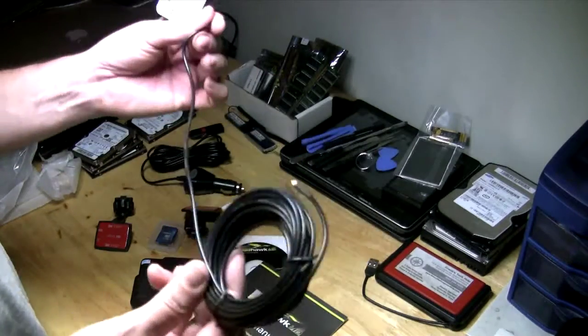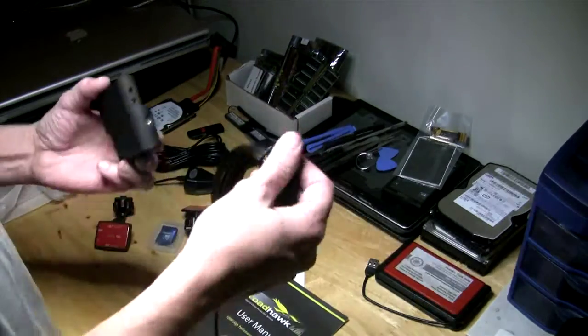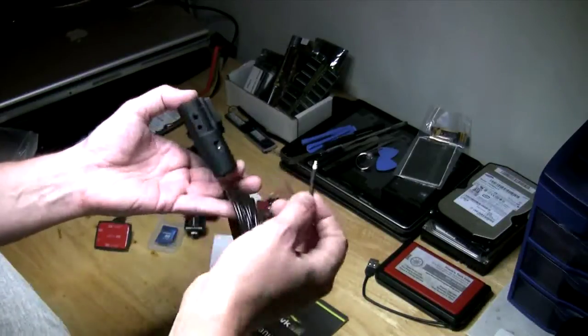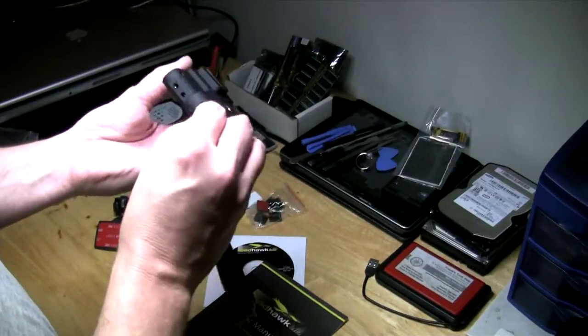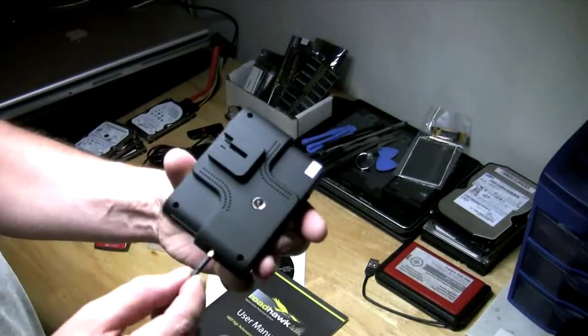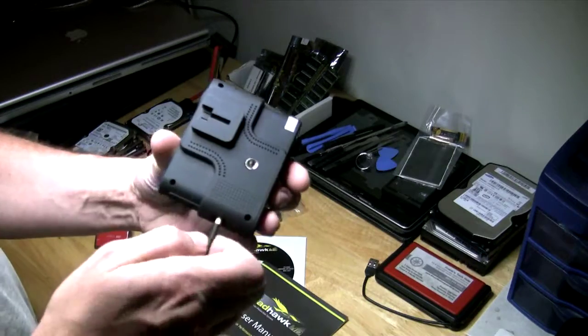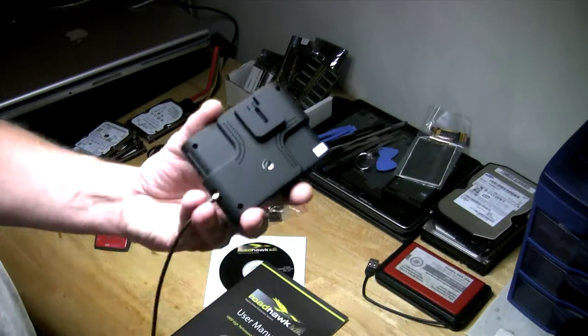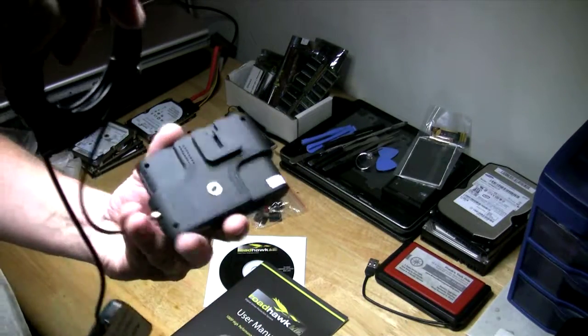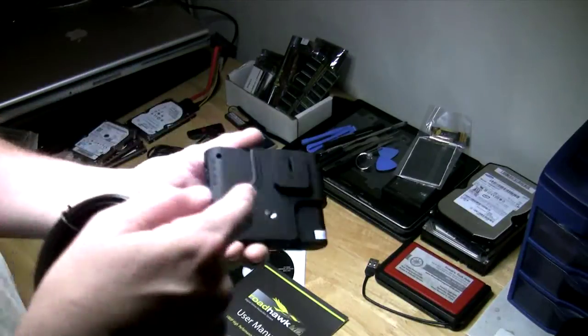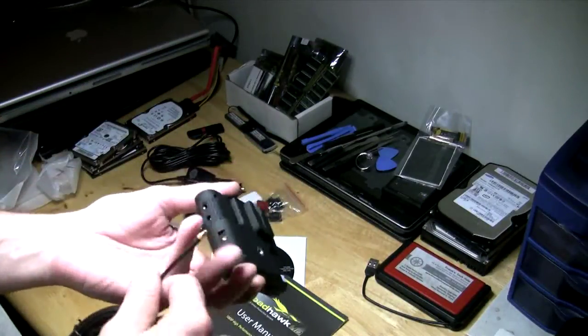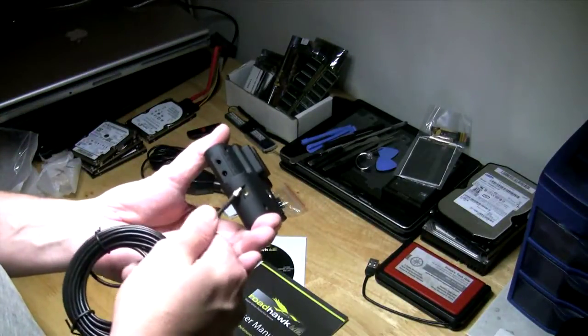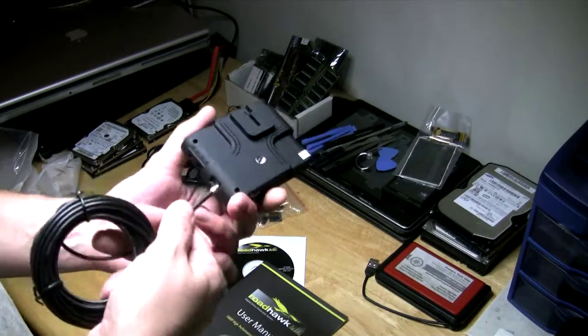This cable actually will plug in to the side of this unit right there. So if you got this mounted in your car, your cable would just run up with your power cable as well. You'd have your power coming out of here and then the antenna coming out of here, both routed up out of the way.